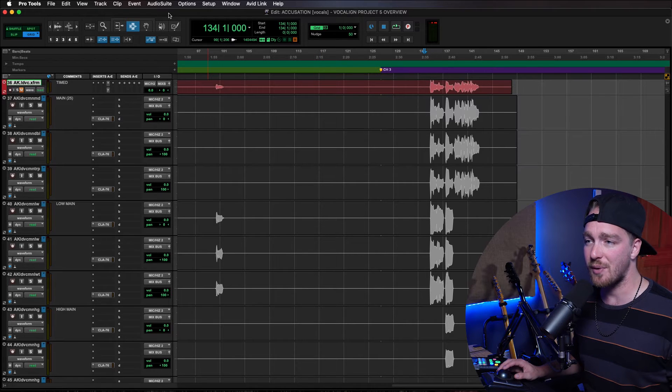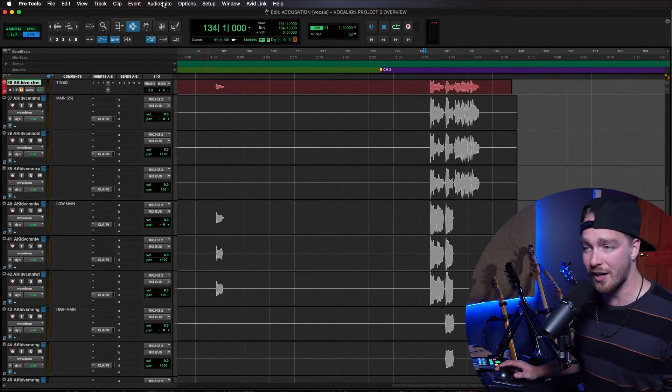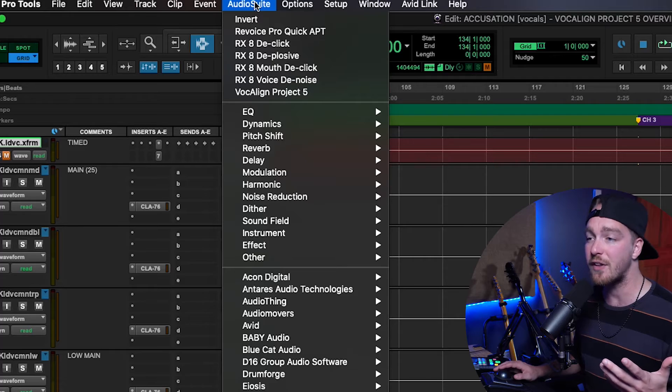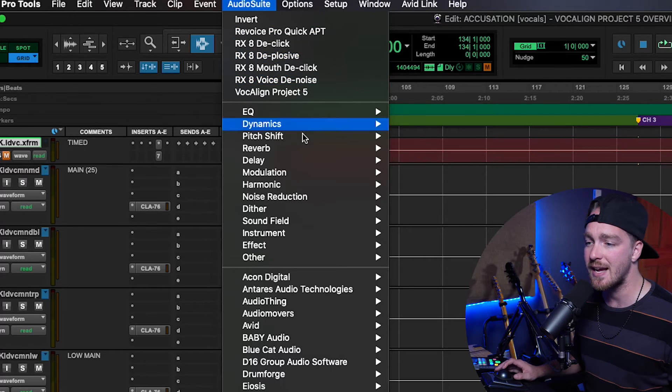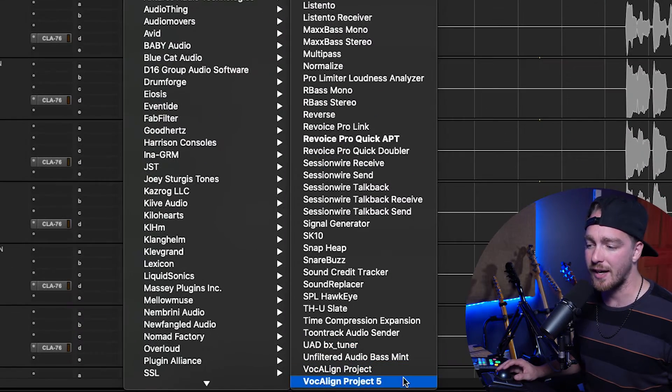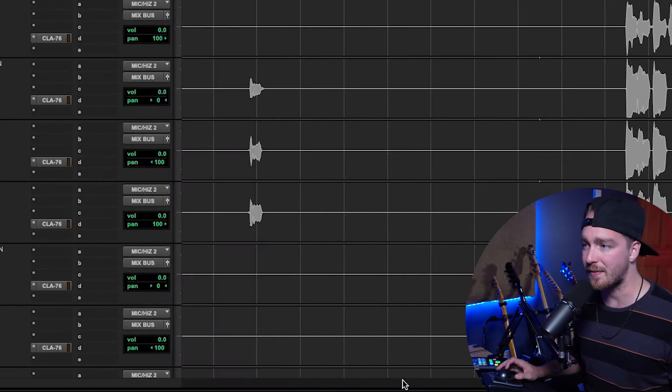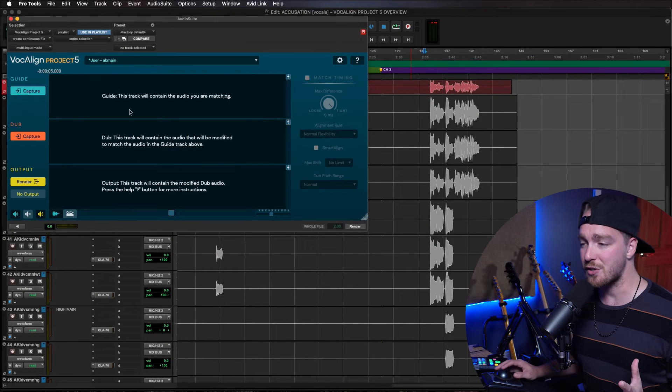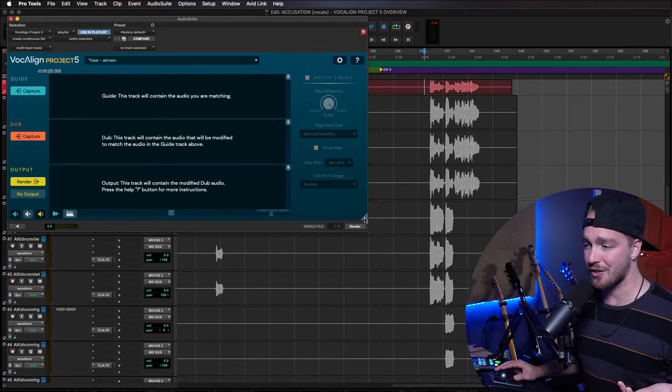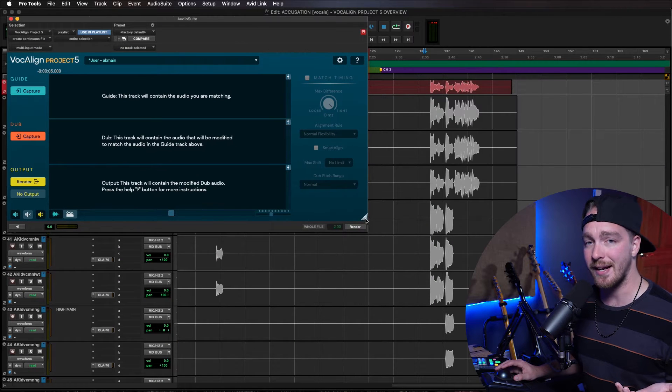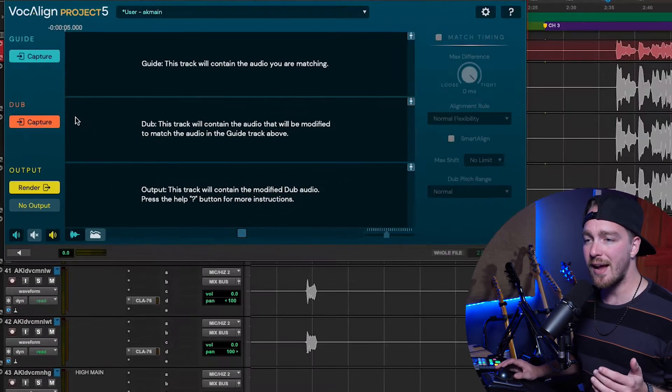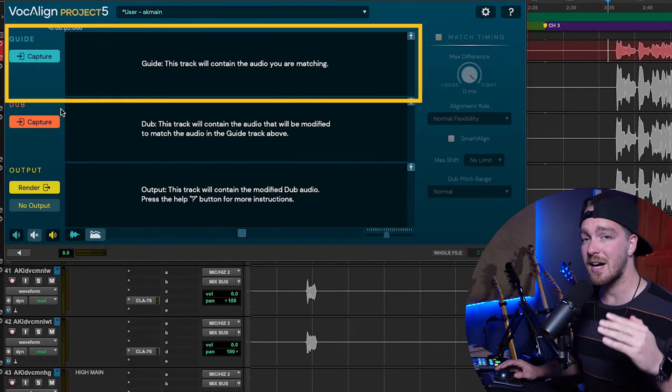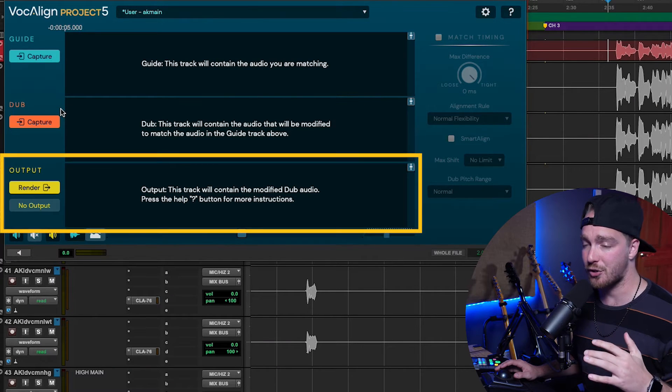So, first thing we have to do is, VocalAlign is found in the Audio Suite menu. It's not a plugin we put on the track themselves. And then we go to Other and VocalAlign Project right there. So, in the VocalAlign interface, which by the way is also resizable, we can grab the bottom right-hand side, we have the three tracks, the Guide, Dub, and Output track.